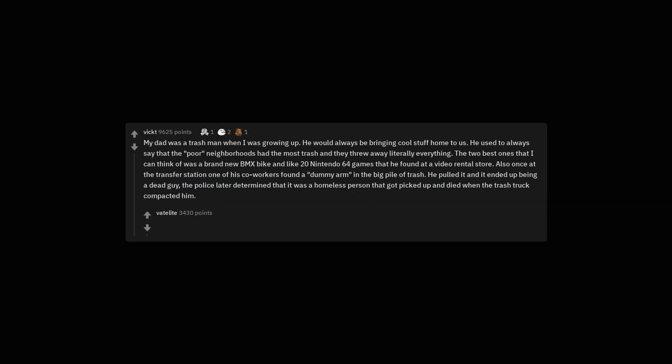My dad was a trash man when I was growing up. He would always be bringing cool stuff home to us. He used to always say that the poor neighborhoods had the most trash and they threw away literally everything. The 2 best ones that I can think of was a brand new BMX bike and like 20 Nintendo 64 games that he found at a video rental store. Also once at the transfer station one of his co-workers found a dummy arm in the big pile of trash. He pulled it and it ended up being a dead guy. The police later determined that it was a homeless person that got picked up and died when the trash truck compacted him.